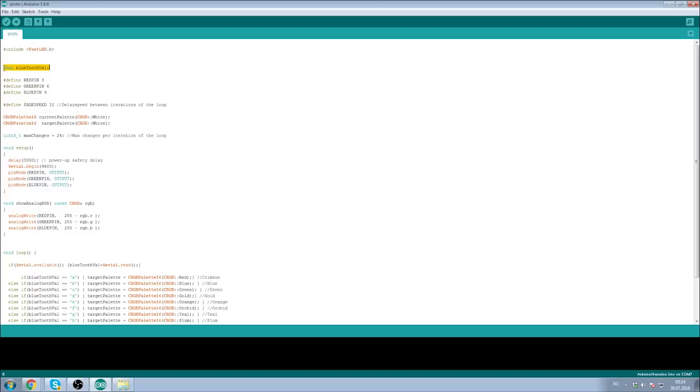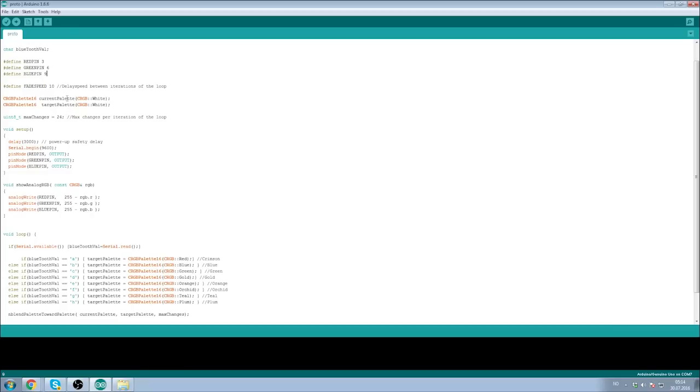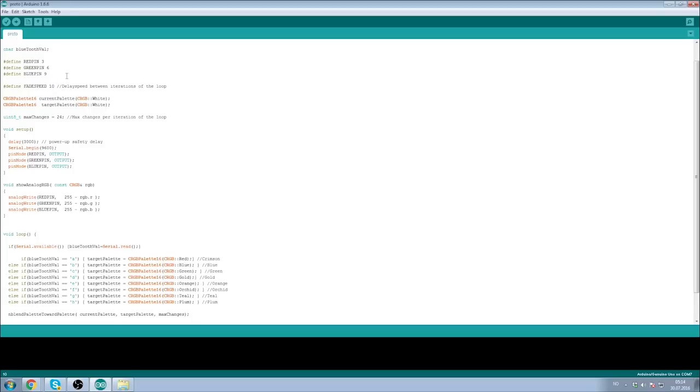Then we define a character Bluetooth val, which is a byte-sized value that we will be reading from the Bluetooth device. We define our red, green, and blue pin outputs as pin three, six, and nine, which are obviously values that you can change to your preference. Do however be aware that they have to be PWM enabled pins. We then define our fade speed, which is a number of milliseconds that the loop will be delayed by through each iteration.